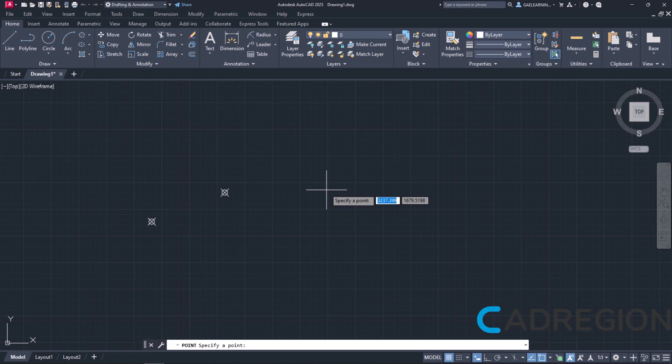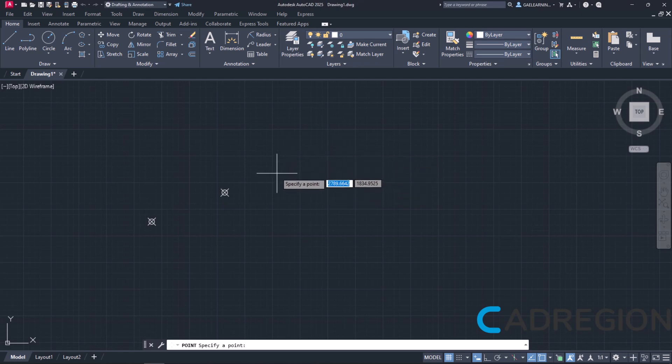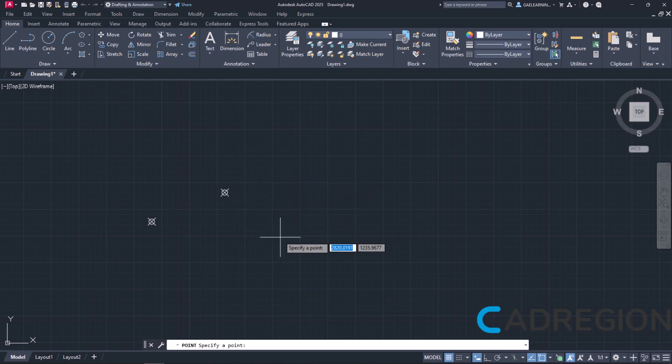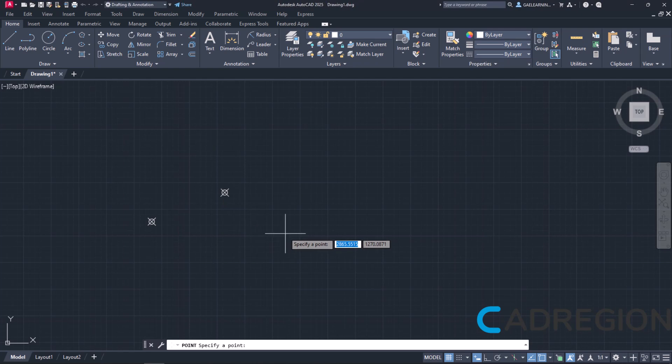Notice that while I move the cursor around in the drawing area, the coordinates are constantly changing. To define the coordinates of the point, I will type the number 1500 in the X coordinate field and then I will press the comma from my keyboard to switch to the Y coordinate field. The X coordinate field has been locked while the Y coordinate field is now active. I will type the number 2000 in this field and then press enter.